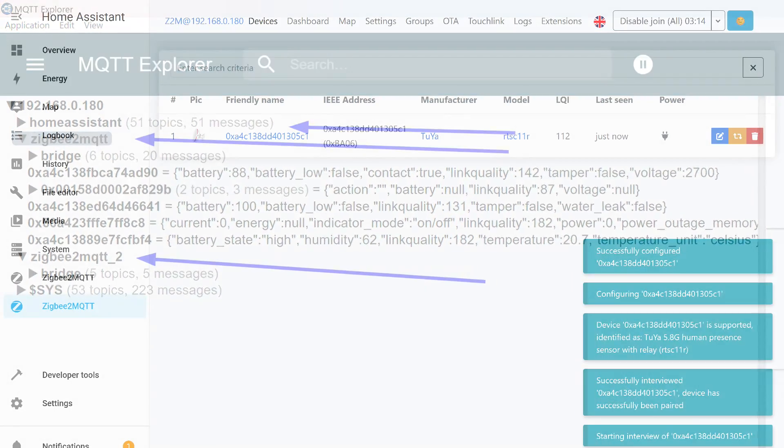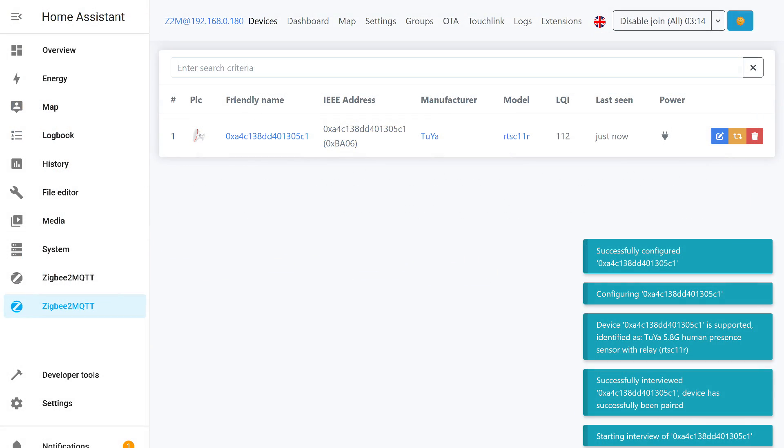Now, let's add a few devices to the second coordinator. The process is standard. Press the button to allow connection in the add-on, and activate pairing mode on the device.